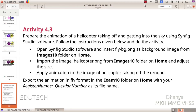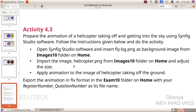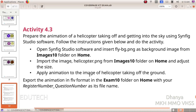Next question. Activity 4.3: Prepare the animation of a helicopter taking off and getting into the sky using Synfig Studio software. Follow the instructions given below. Open Synfig Studio and insert fly_bg.png as background image from images10 folder on home. Import helicopter.png from images10 folder on home and adjust the size. Apply animation to the helicopter taking off. Export in FLV format in the exam10 folder on home with your register number underscore question number as its file name.